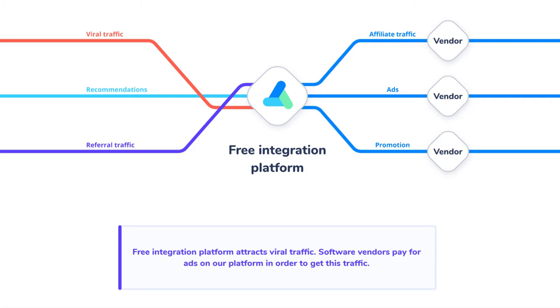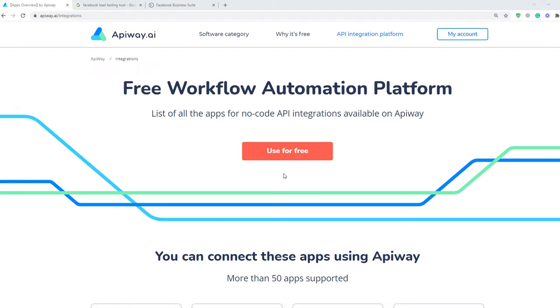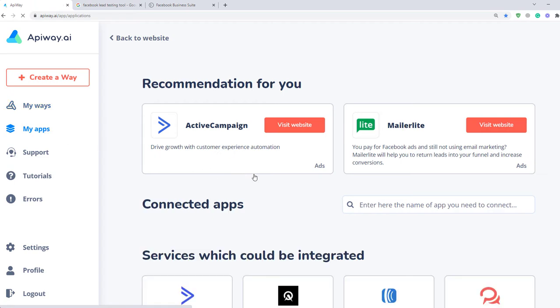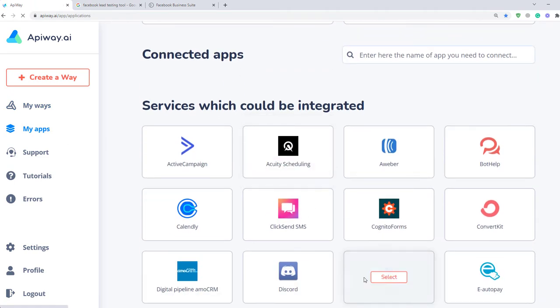Let's move on to the integration. First you need to sign up on Apiway. After you've done this, go to the tab My Apps and add Facebook and Discord.